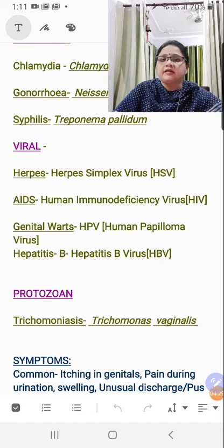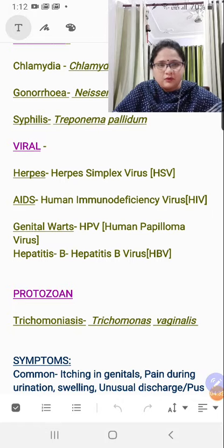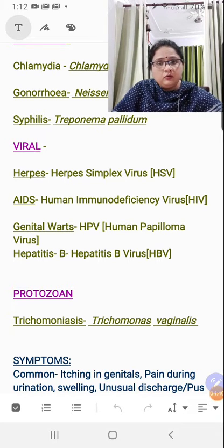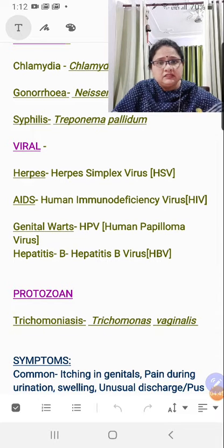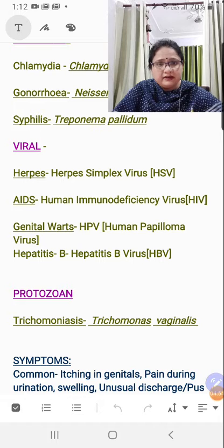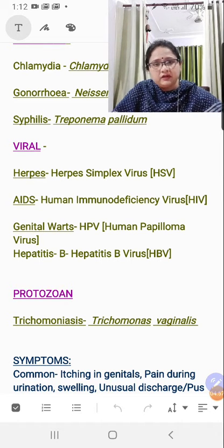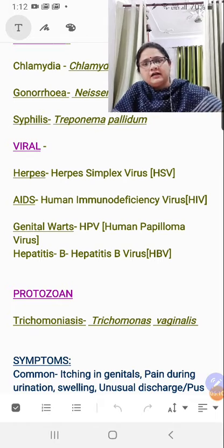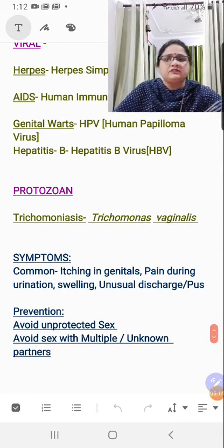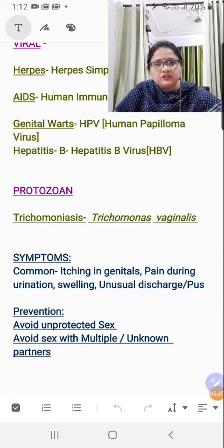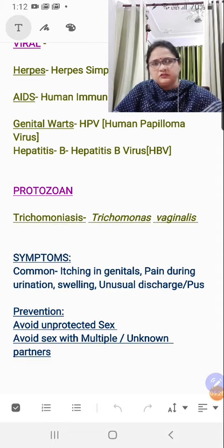Genital warts are caused by HPV — Human Papilloma Virus — which is a favorite topic for the board panel. The last viral STD is Hepatitis B, caused by Hepatitis B Virus. There is no formal biological name required; this is accepted in boards. Note that Hepatitis A, C, D, and E generally spread through the oral-fecal route, but Hepatitis B can transfer through sexual contact. Under protozoan disease, there is only one: Trichomoniasis, caused by Trichomonas vaginalis.